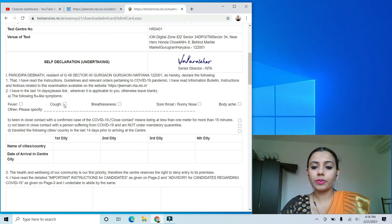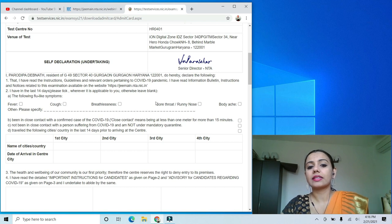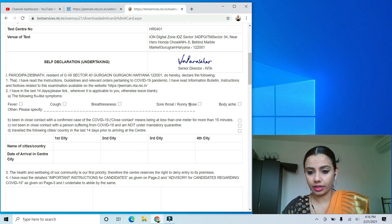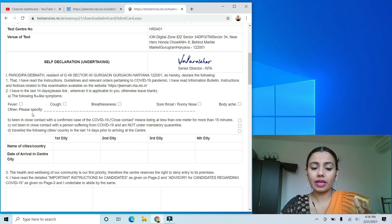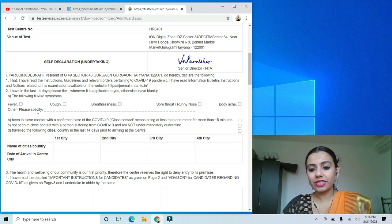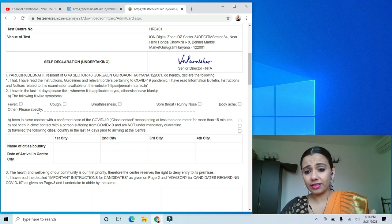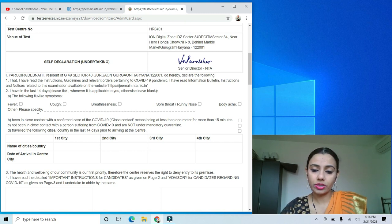If you had fever in the past 14 days, you can tick here. Or if you had coughing, breathlessness, sore throat, runny nose, body ache, etc. If you have any COVID-related symptoms that you think you have, you have to specify that.